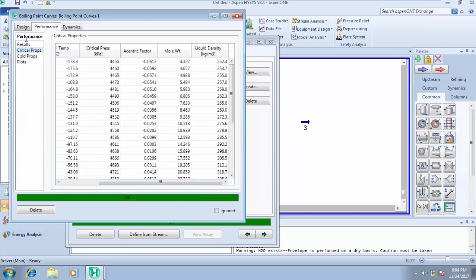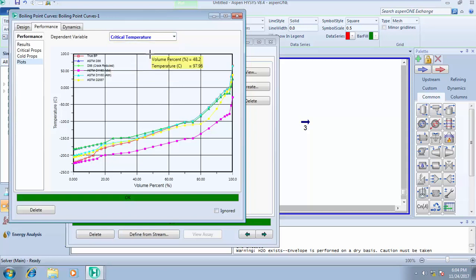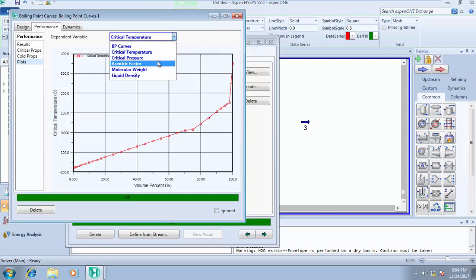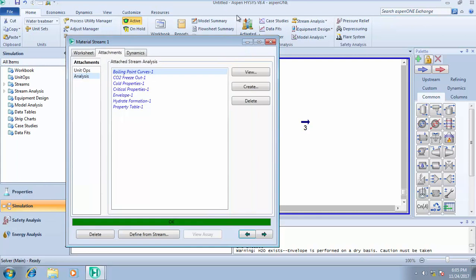If you click on Critical Properties, you see the cut point, critical temperature, critical pressure, eccentric factor, molecular weight at each cut point, and liquid density — all generated by HYSYS. If you click on Plots, the dependent variable is Boiling Point Curve, and HYSYS plots this curve for you — temperature against volume percent. If your dependent variable is critical temperature instead, everything will be calculated and plotted. This is where you run your boiling point analysis, and all properties including acentric factor will be plotted.